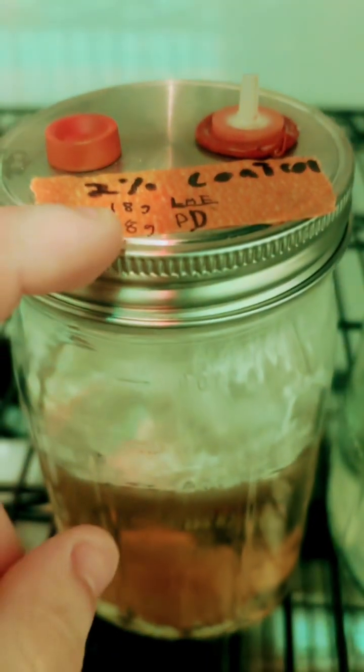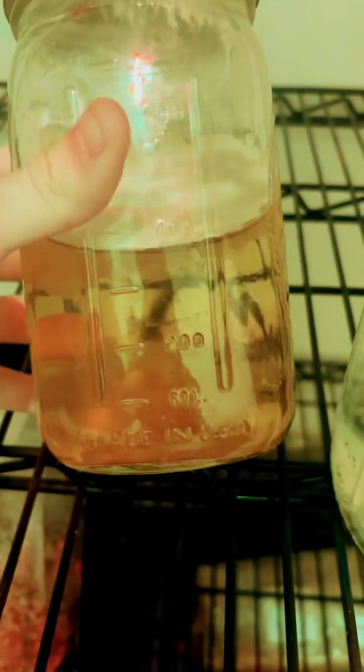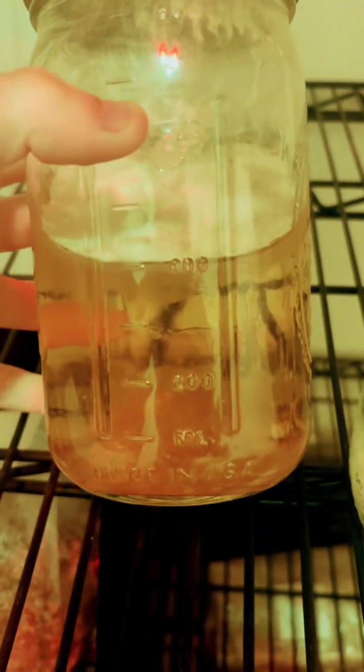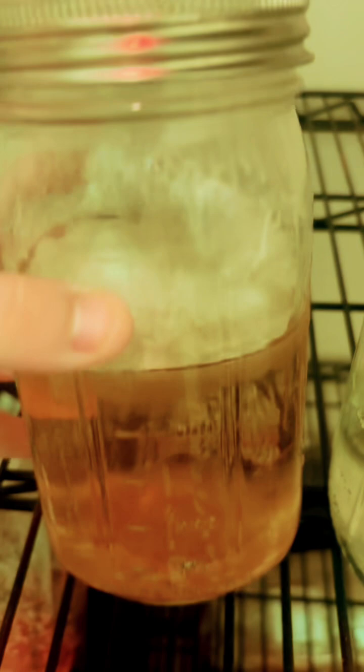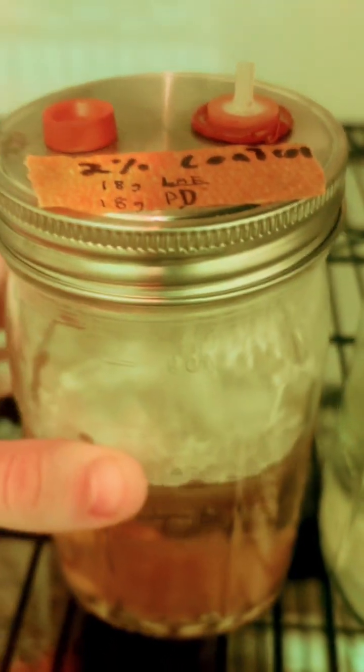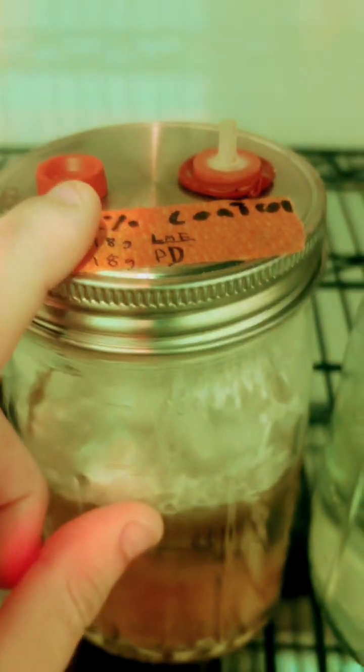So this is the 2% with our normal recipe. As you can see, this is our normal liquid culture. This has the most growth by far.